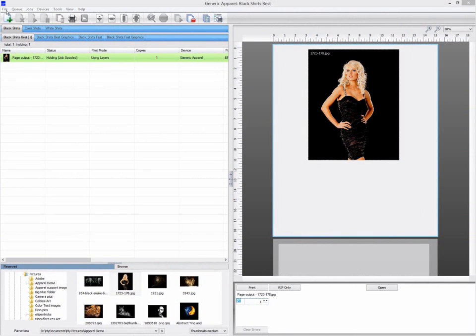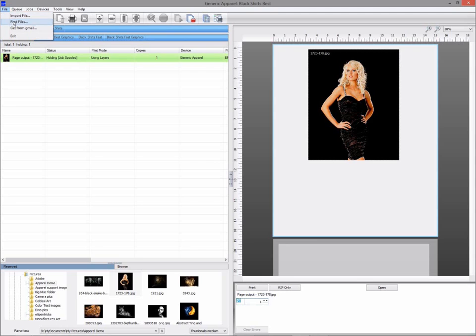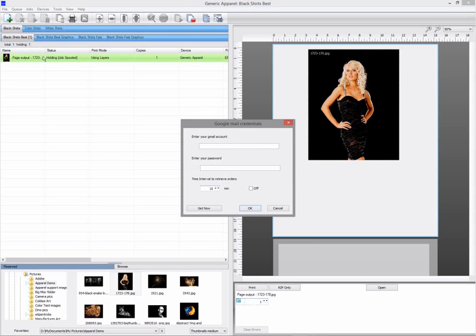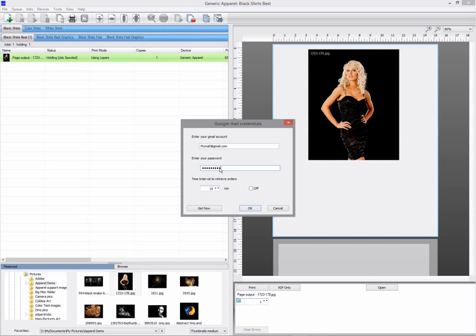Under the file menu is an option to get jobs from Gmail. This option only supports Gmail and not any other email servers. Enter your Gmail address, and the password, and the frequency at which you want to check the account for new jobs. Any attachments of the right format, JPEG, PSD, TIFF, EPS, etc., found will be downloaded and added to the last queue. If you enter the name of a specific queue in the subject of the email, then the job will be added to that specific queue. This is an easy way of getting jobs from handheld devices such as mobile phones and tablet computers.